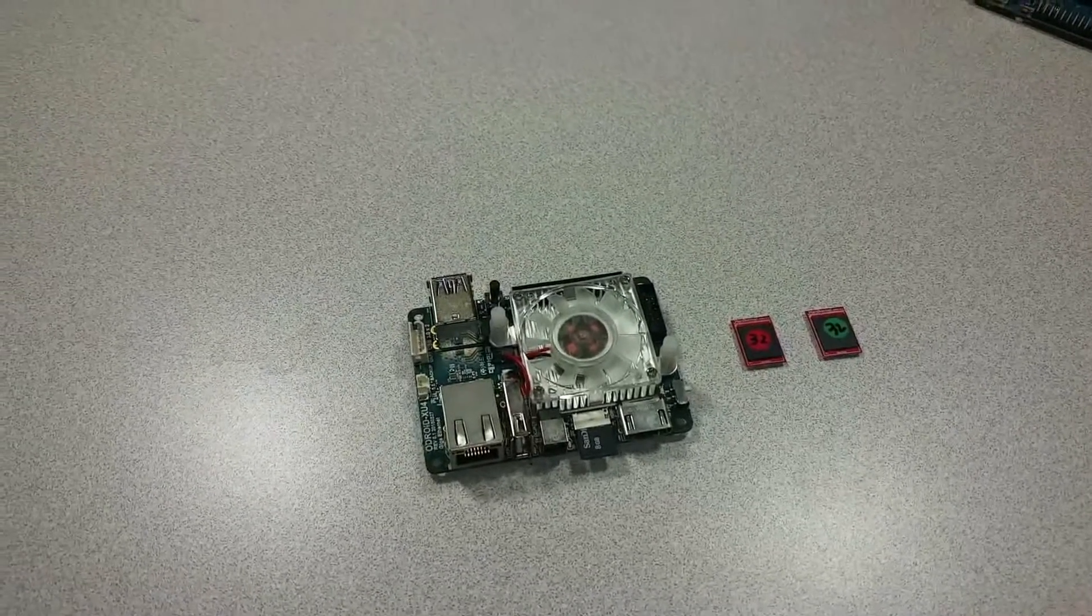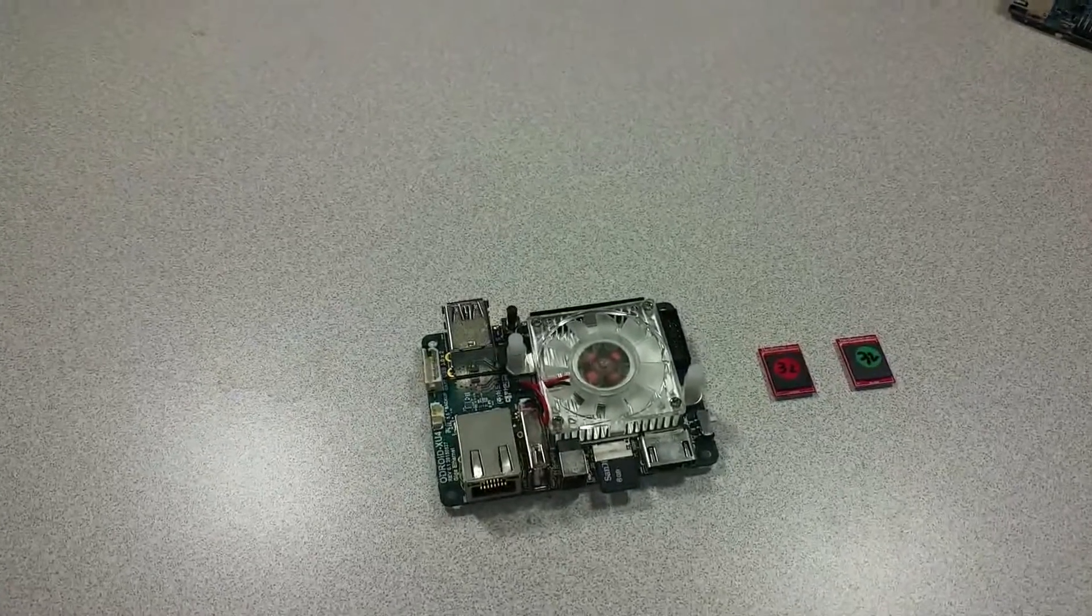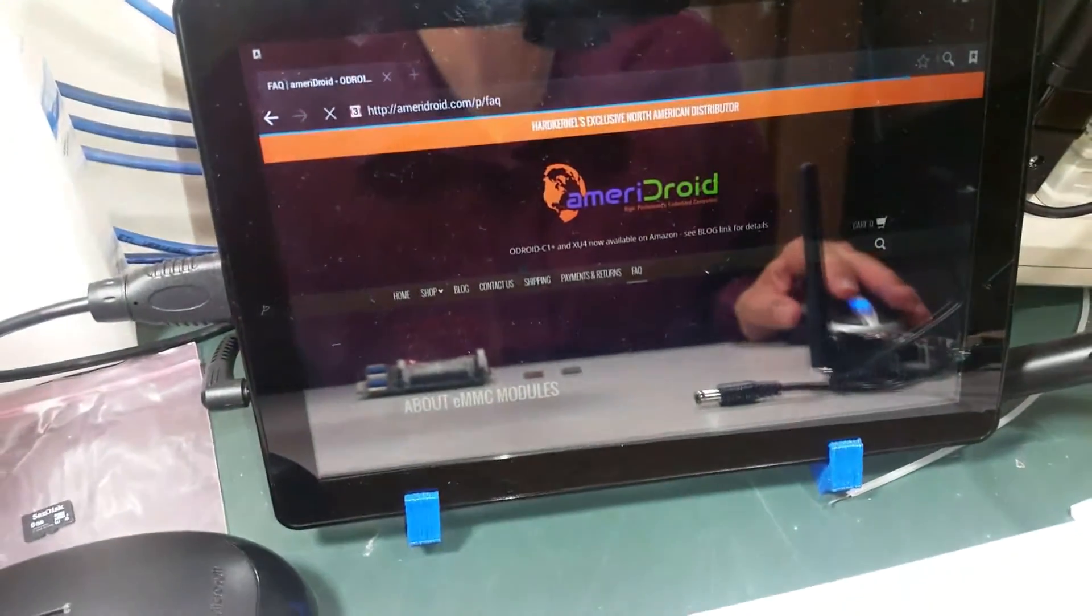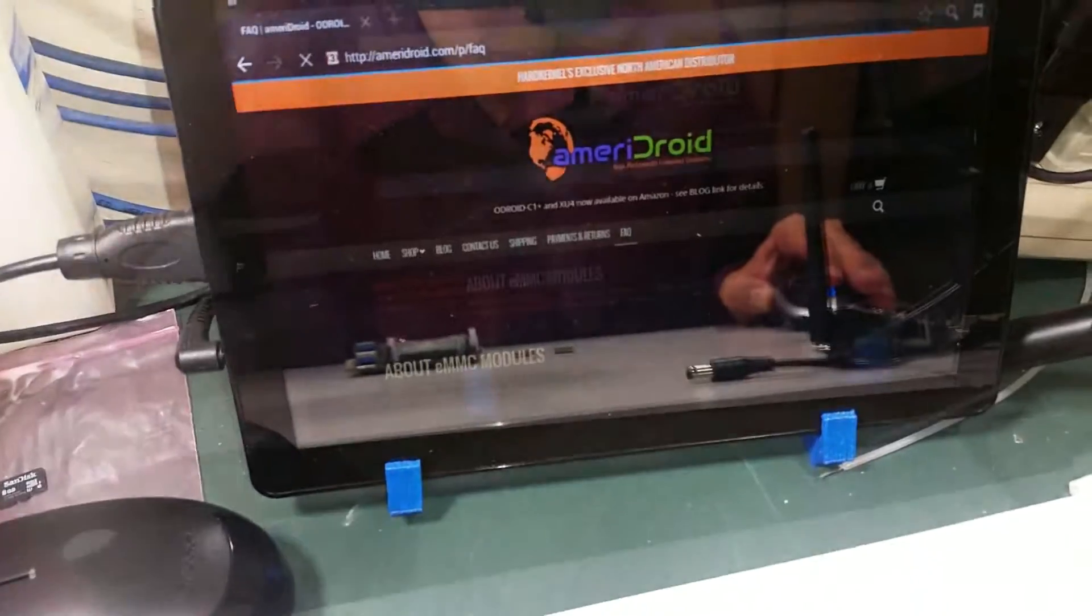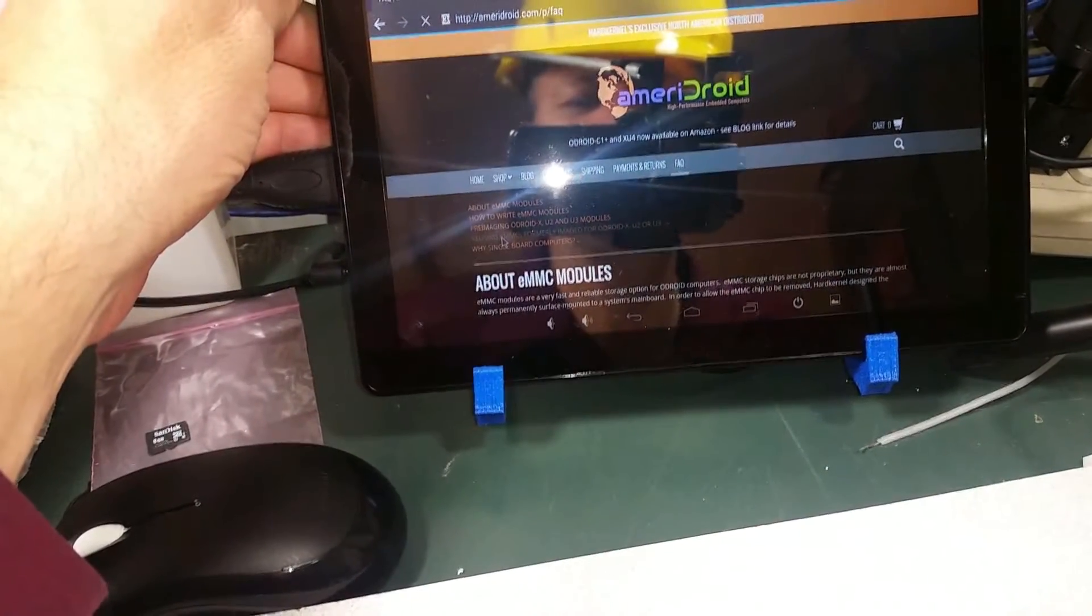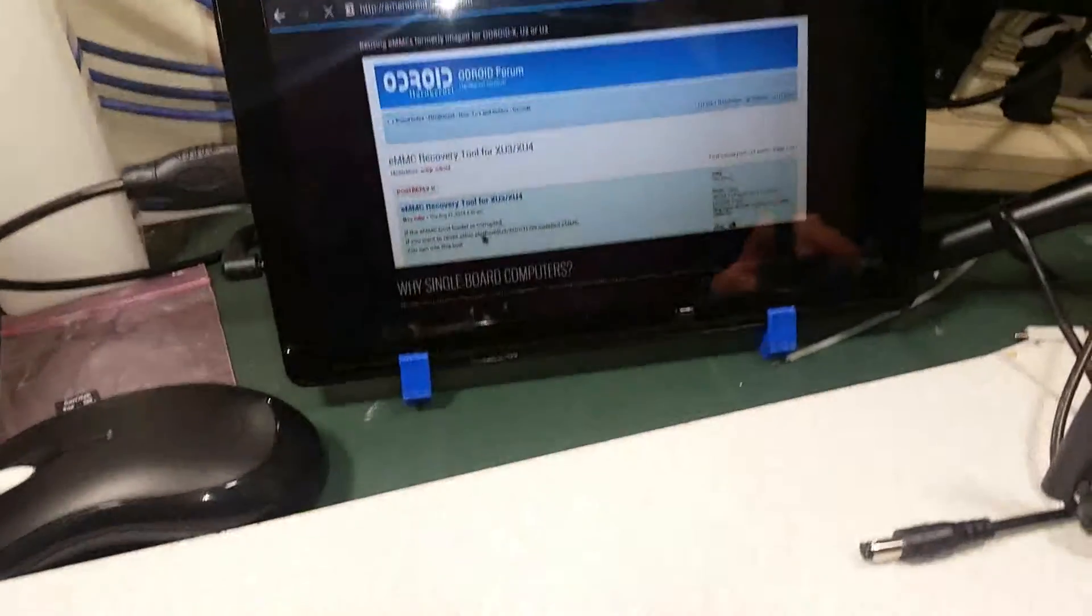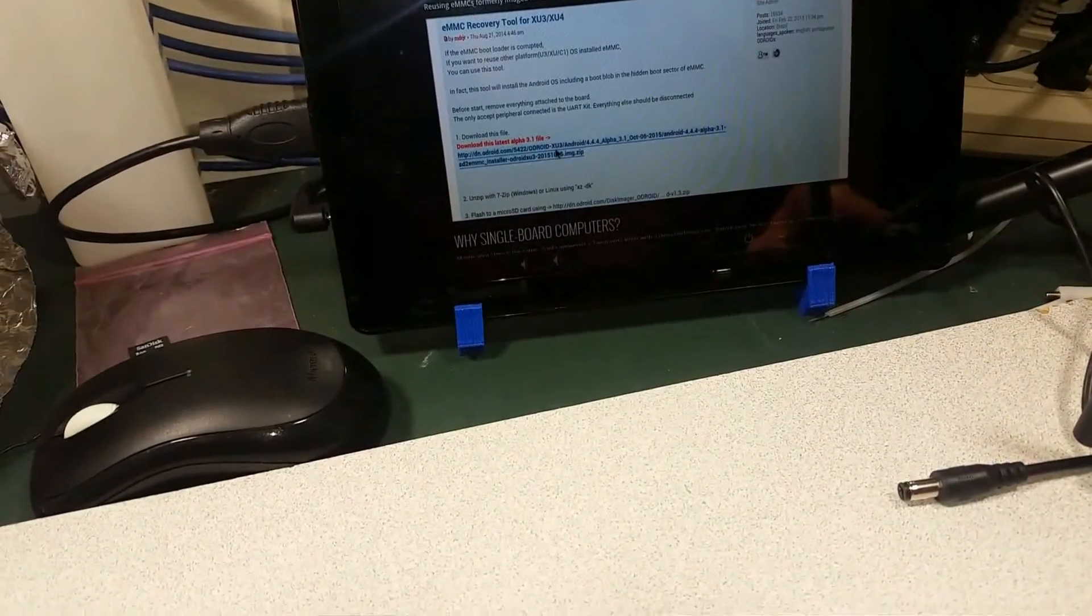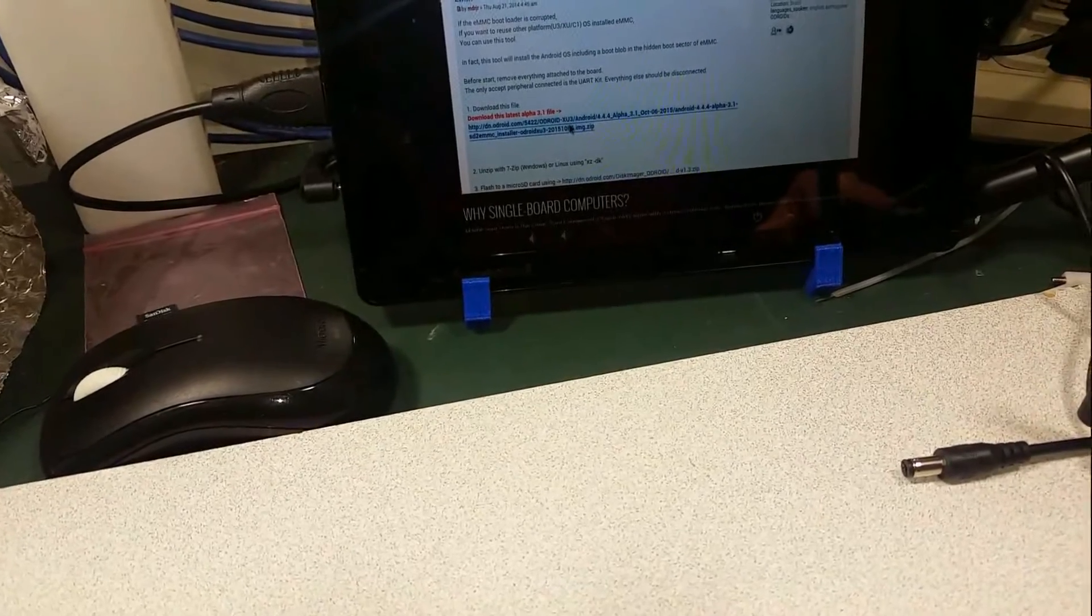We will be doing this operation on the XU4, although it can be done on the XU3 as well. So, we are at Ameridroid.com, click on the FAQ link, we are using EMMCs previously imaged on another model. So that will take you to the O-Droid forum and you will download this image and burn it onto a micro SD card.